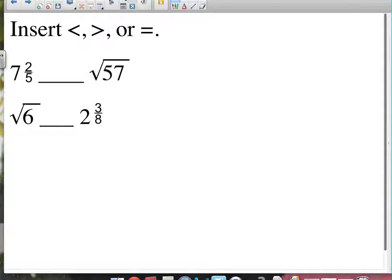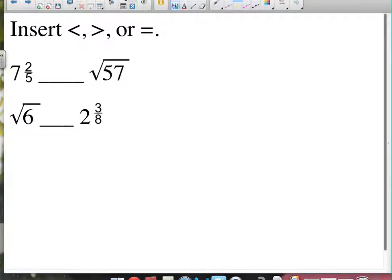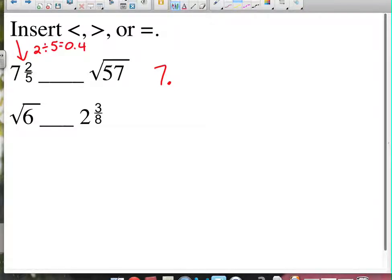Next up: comparing and ordering rational and irrational numbers — using greater than, less than, or equal to. You need a calculator. It's hard to compare these numbers when they're not in the same format. My suggestion is to write them in decimal form. For 7 and 2/5: it's going to be 7-point-something. Take 2 divided by 5, which gives you 0.4, so it's 7.4. Fractions mean divide — numerator divided by denominator converts to a decimal.